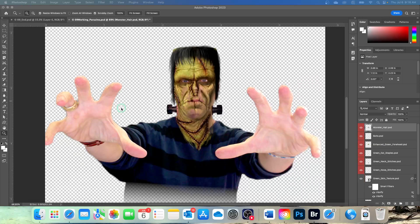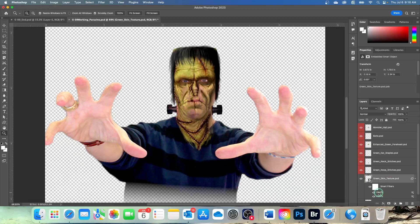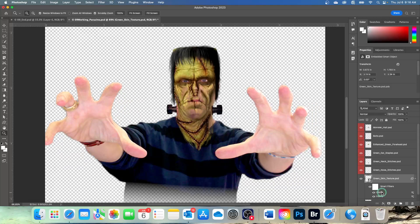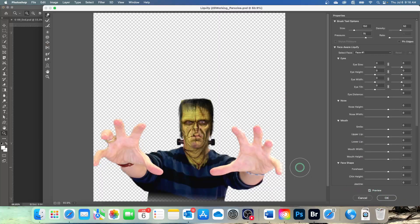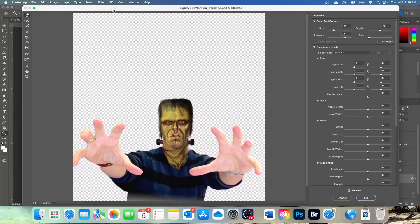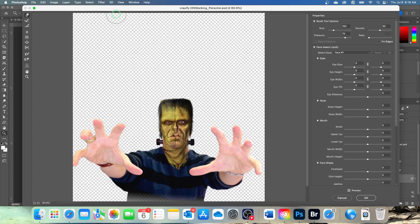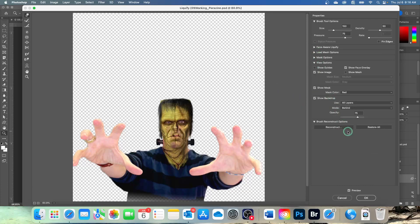So in the layers panel, we're going to double click over here where it says liquefy. That opens up this dialog box that we used before. This time all the layers are visible in Photoshop, so when Show Backdrop is selected, you'll see them all.